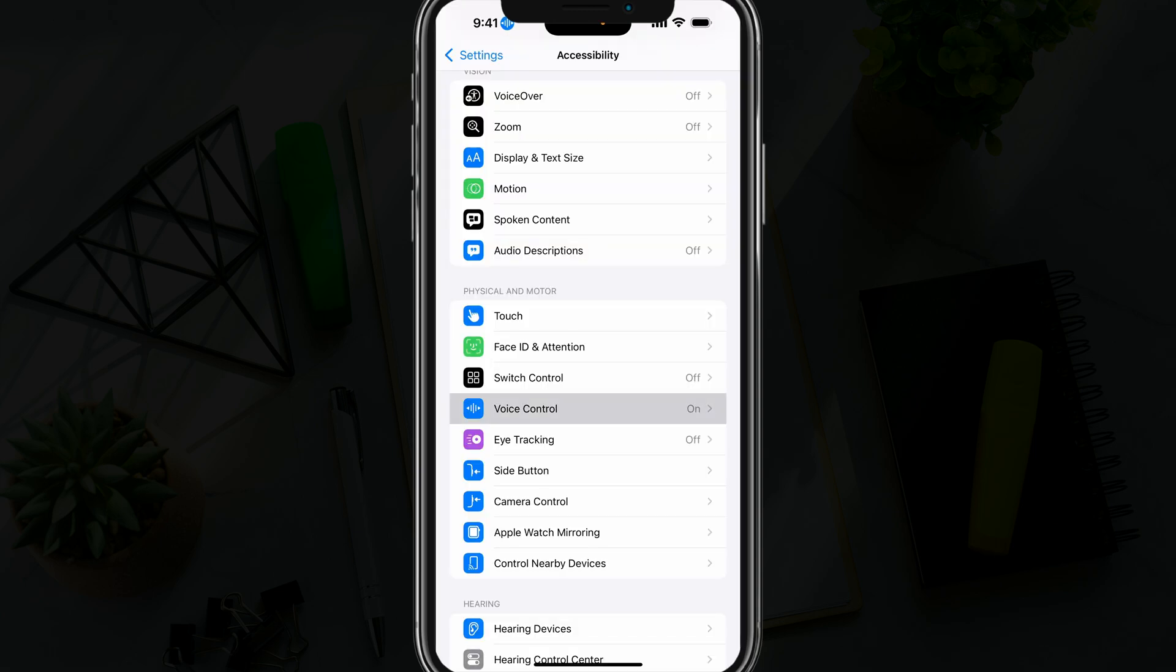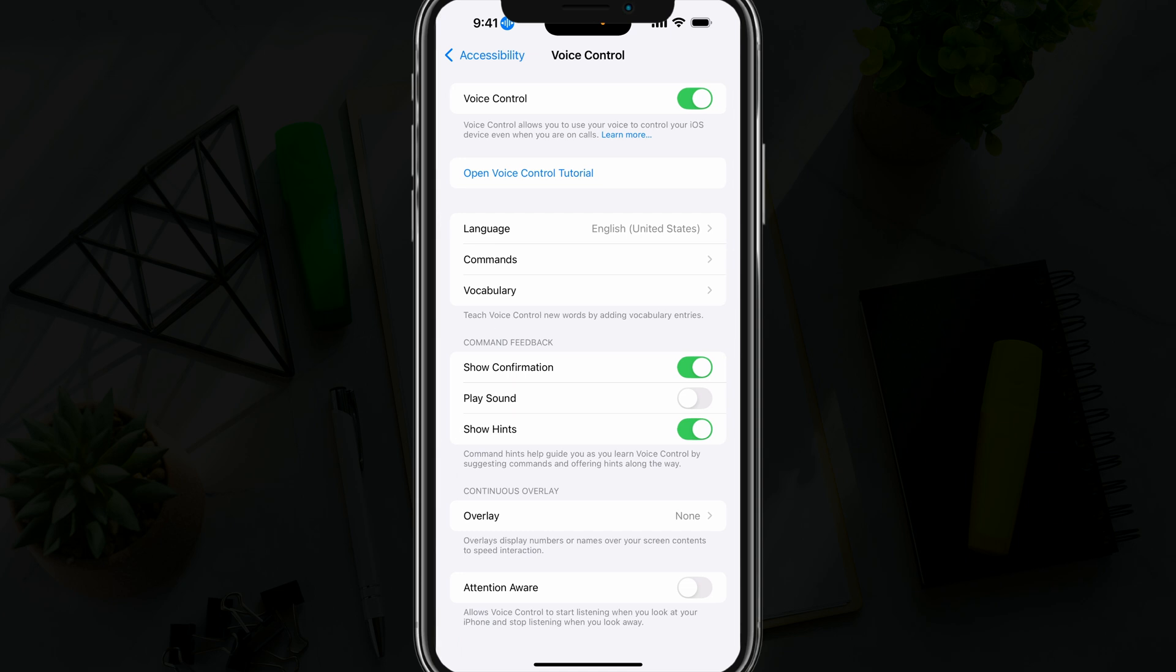Just go ahead and tap into voice control. At the very top, you'll see where it's turned on and checked over to the right. If you tap that, that will turn off voice control, and you'll know it's disabled by that little icon next to the time going away.